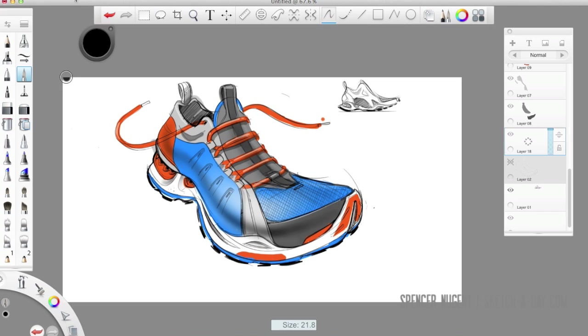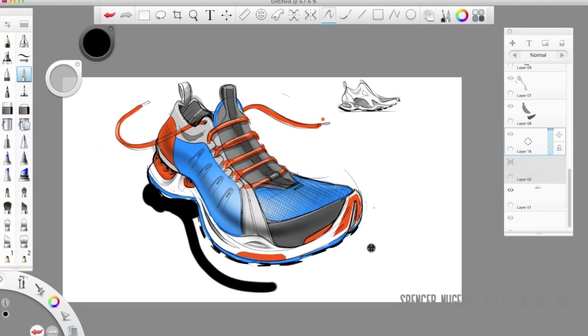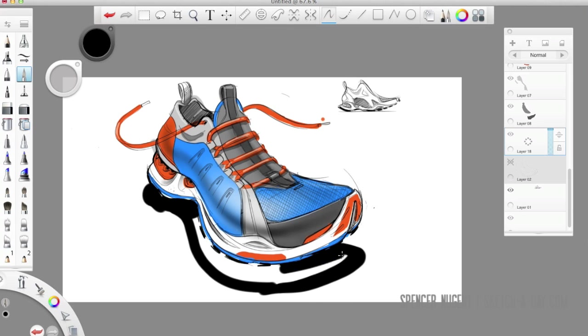So pretty simple and easy. Again Sketchbook Pro, a really powerful tool for just quickly visualizing ideas.